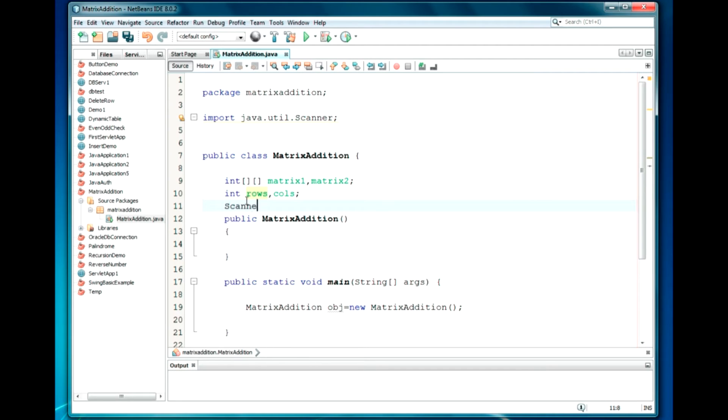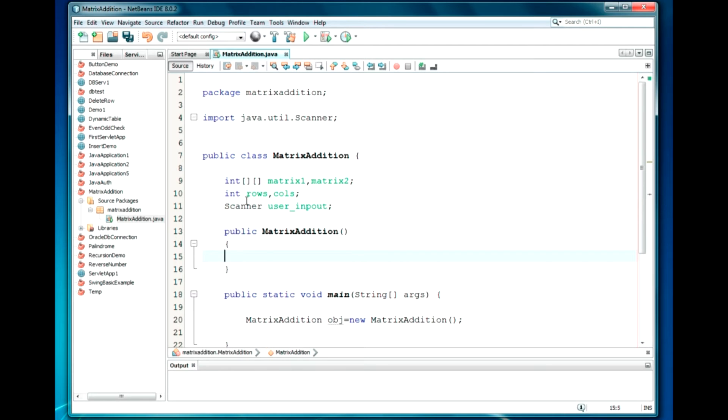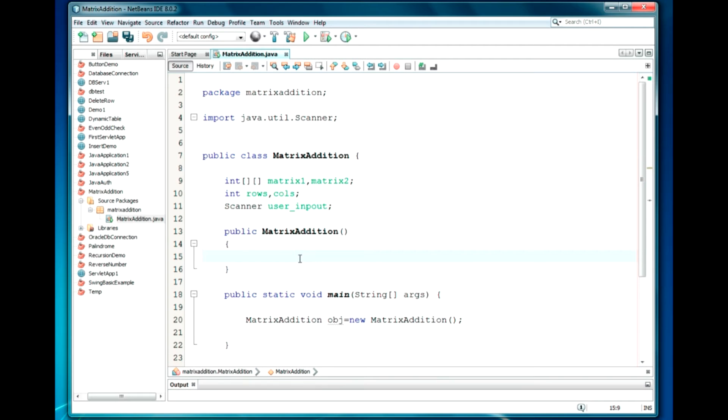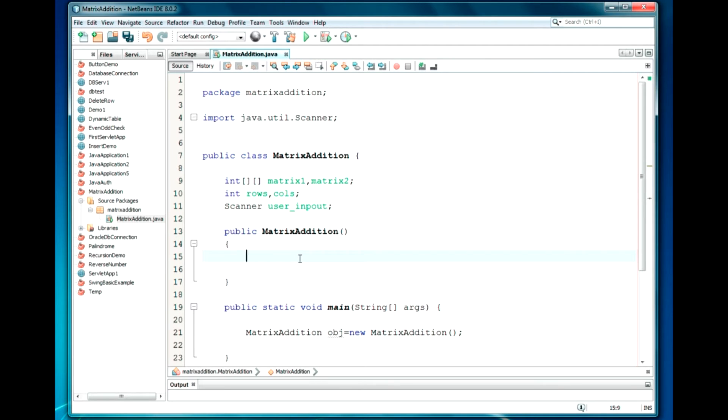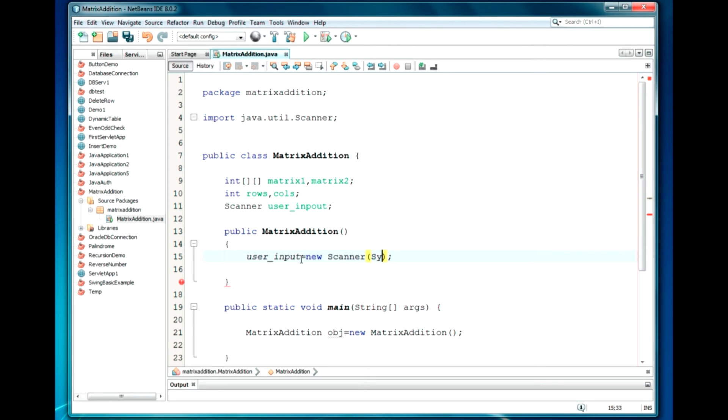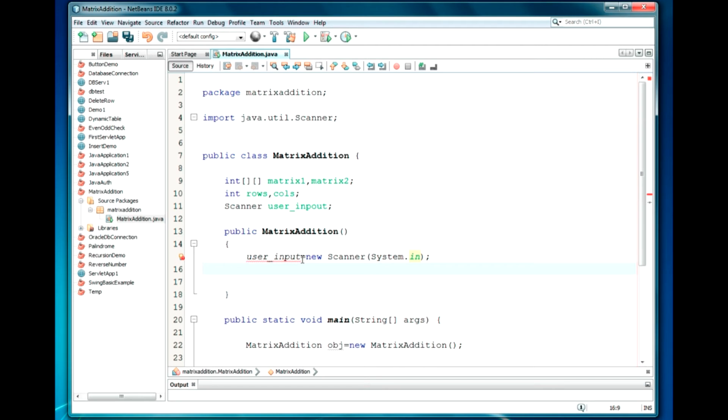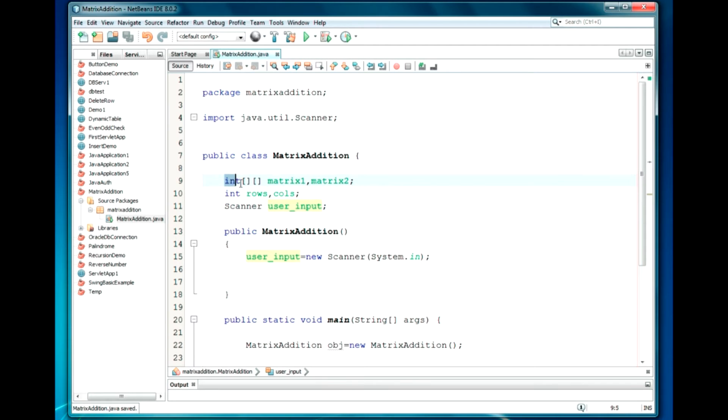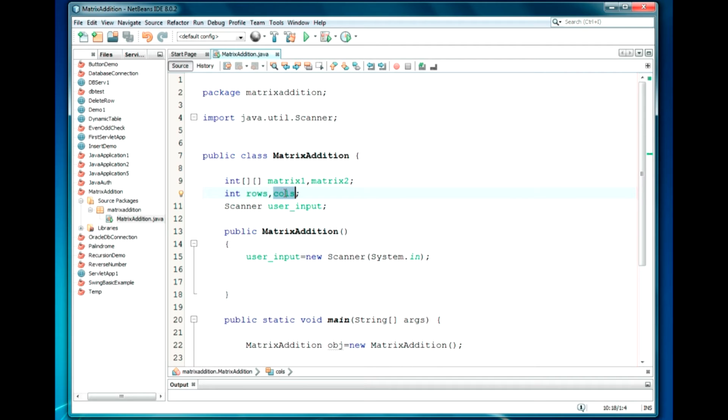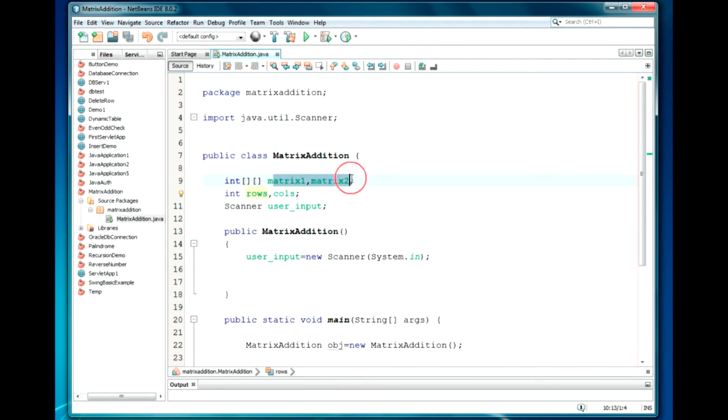Now we will just create the object for scanner class. Let it be Scanner userInput. Now, I am going to define the scanner class object. userInput will be equal to new Scanner(System.in).